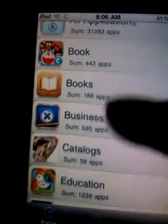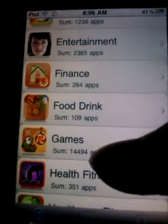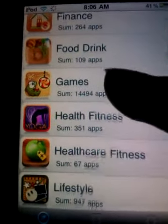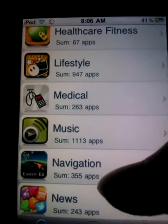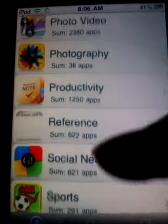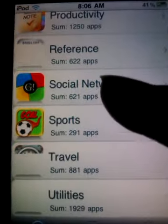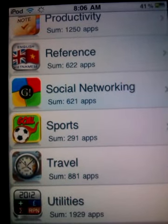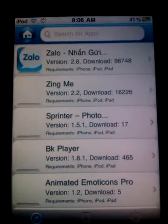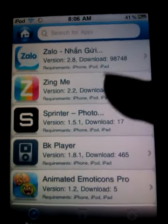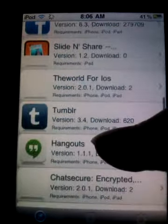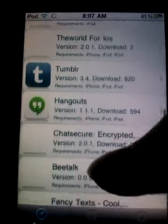It's got a lot of sections — as I said, it's like an App Store. We're installing Twitter, so we're going to go to Social Networking and scroll until we find Twitter.